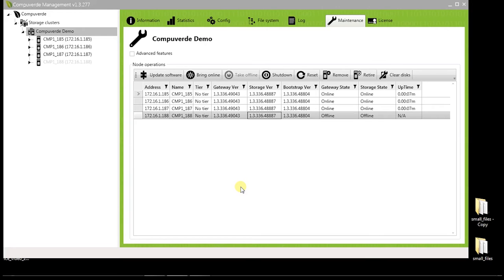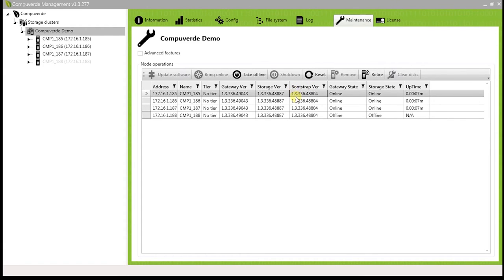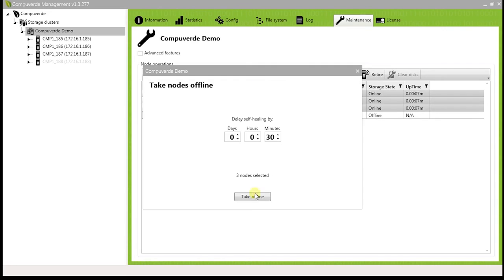To configure virtual IP on your storage cluster, you would first need to take all your nodes offline. To do this, select all the nodes in your maintenance tab and take them offline.